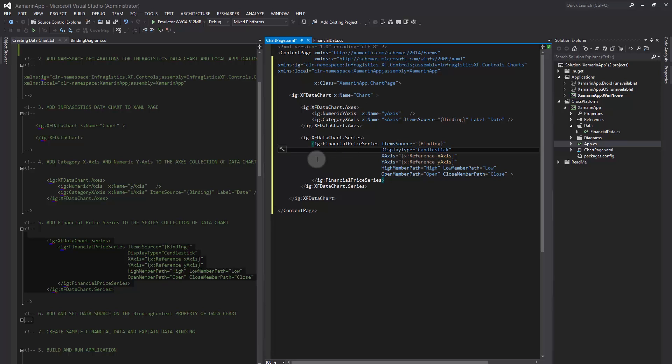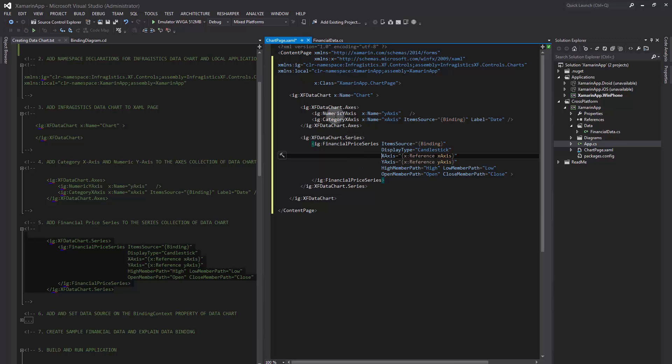In addition, this series has X-axis property set to Category X-axis and Y-axis property set to Numeric Y-axis that we created in the previous step.